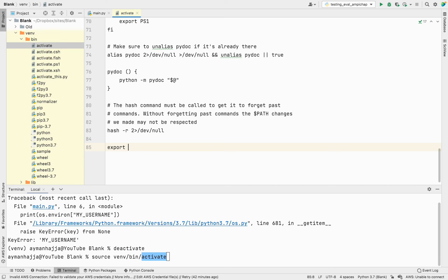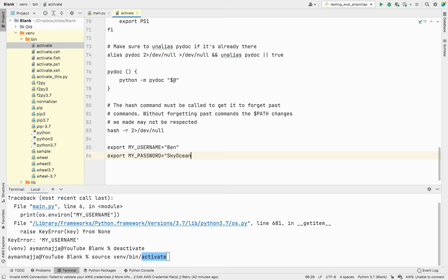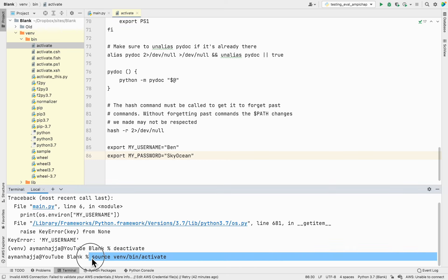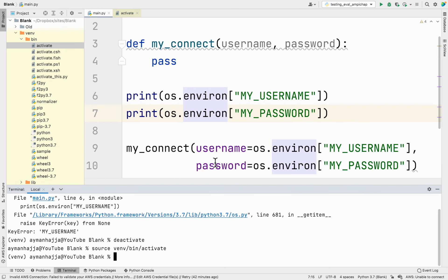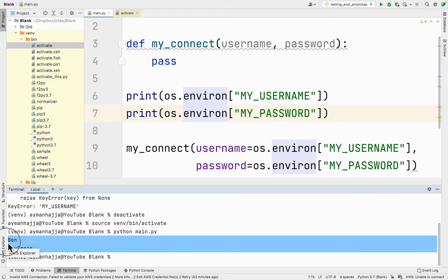I'll deactivate first. Inside the `activate` file I can add `export MY_USERNAME=Ben` and `export MY_PASSWORD=SkyOcean` — just like how I've done it before in the terminal. I save the file, then activate the virtual environment by running `source venv/bin/activate`. Now I run `python main.py` and you can see it actually displayed the right values.